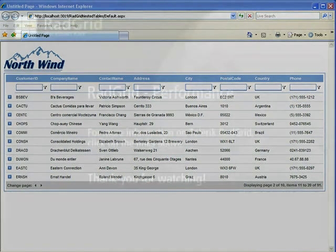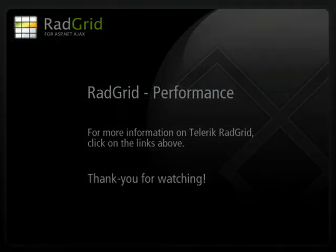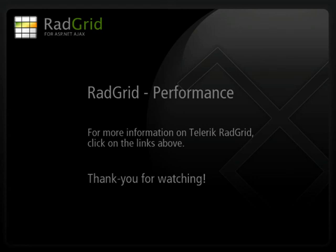This concludes our tutorial. For more information, follow the links above. And thanks for watching.